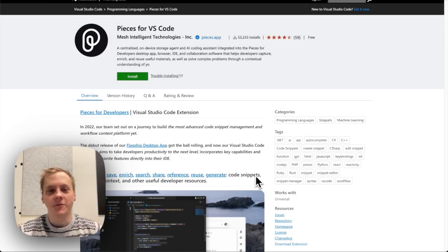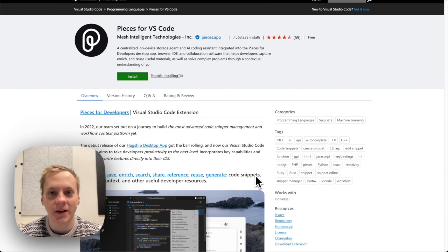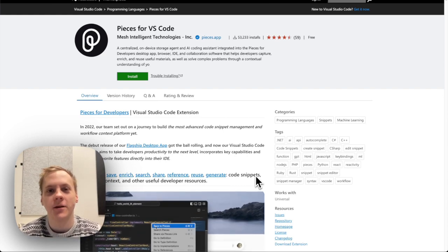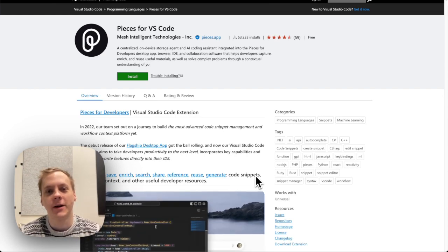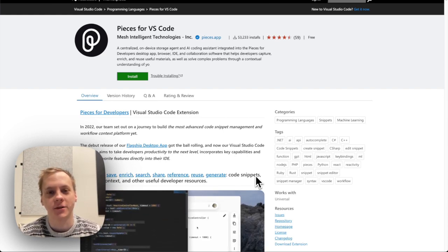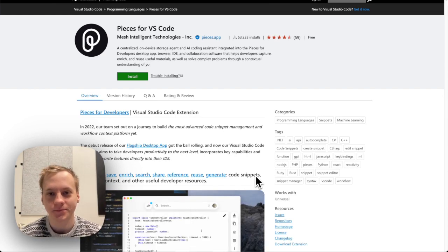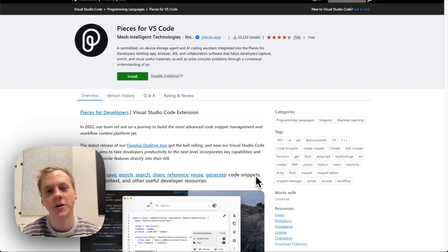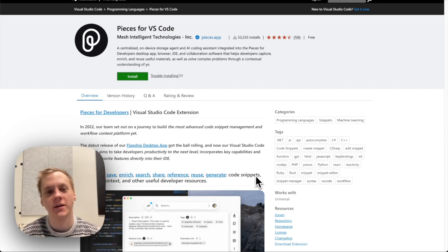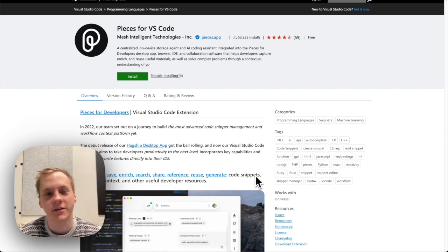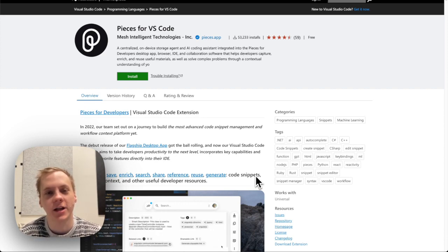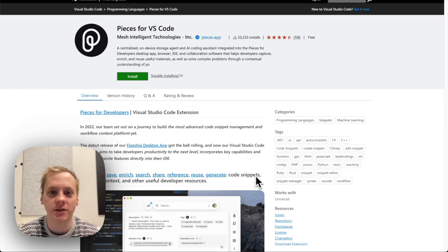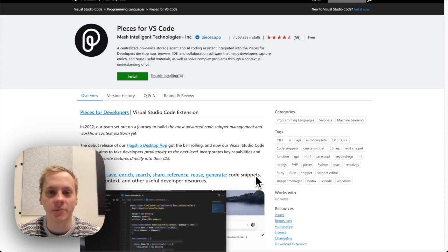Hey guys, Caleb here from Pieces and today I'm here to show you a little bit about our VS Code extension. If you don't know about Pieces, the five second explanation is we are an AI enabled productivity tool for developers.